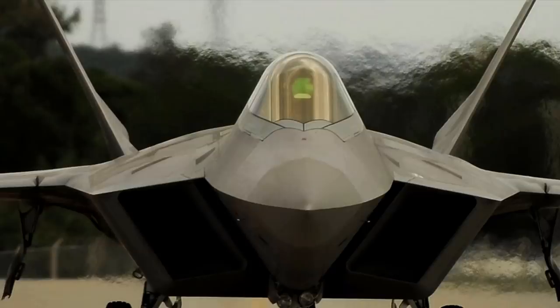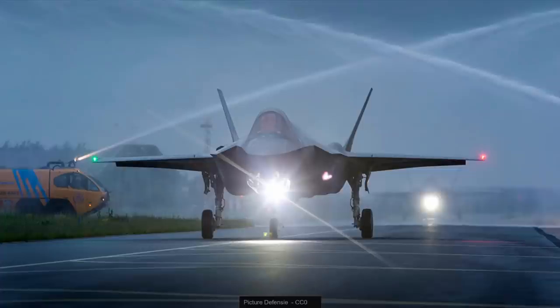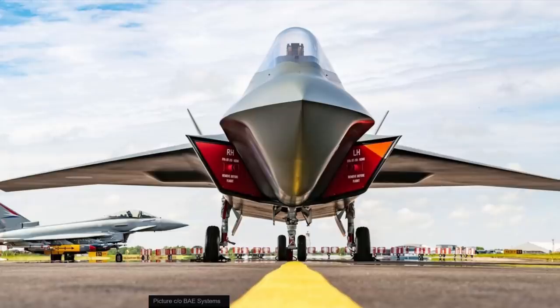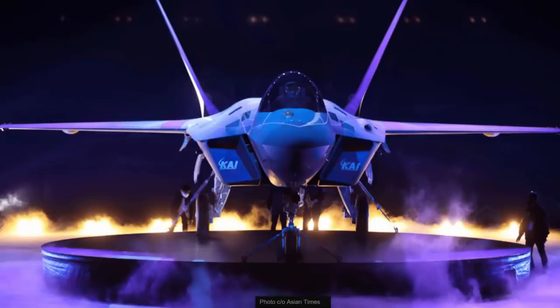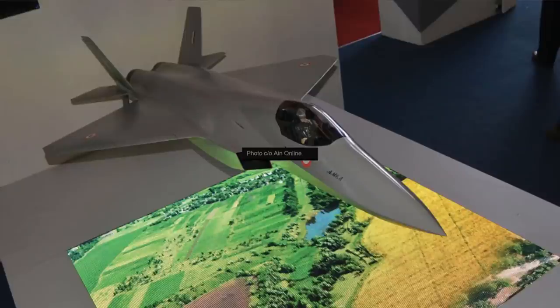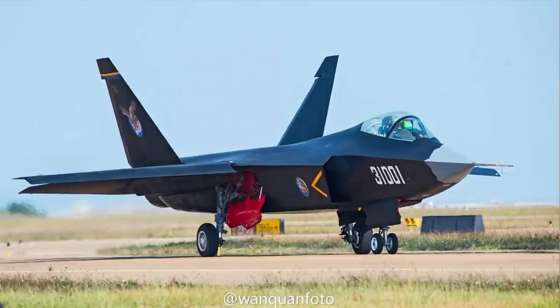This is the F-22. This is the F-35. This is the Tempest. This is the F-KAS. This is the KF-21. This is the AMCA. This is the J-20. And this one is the J-31.